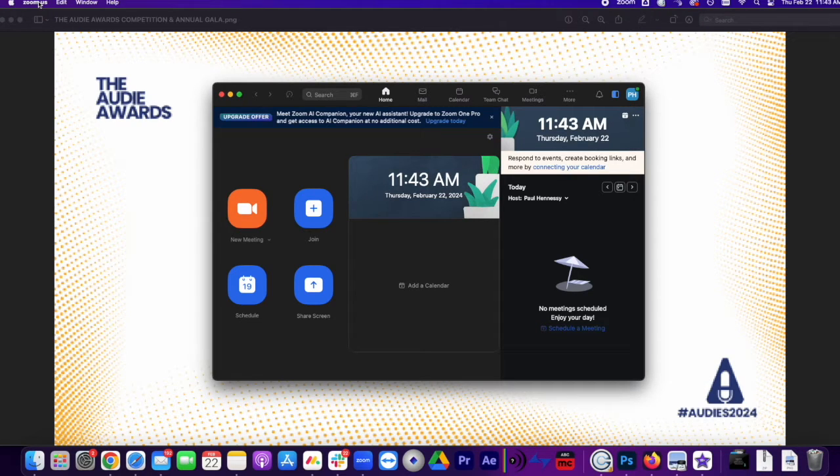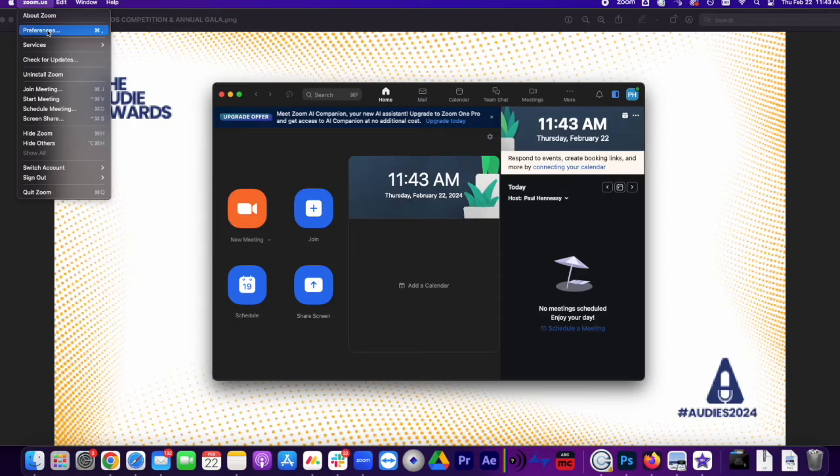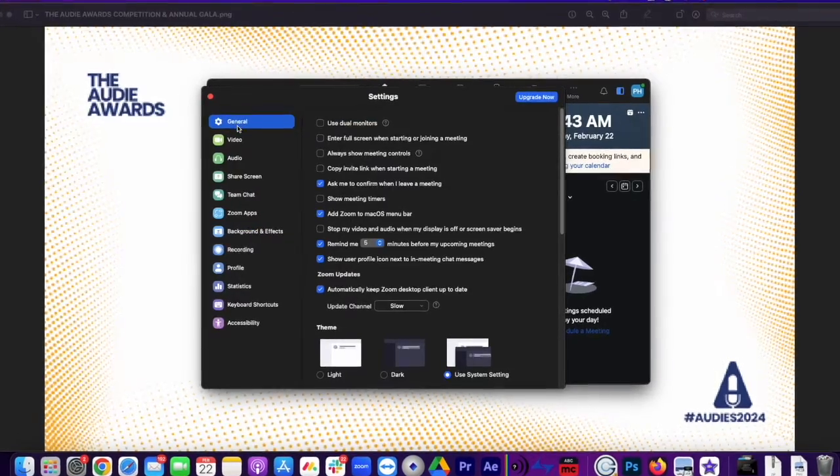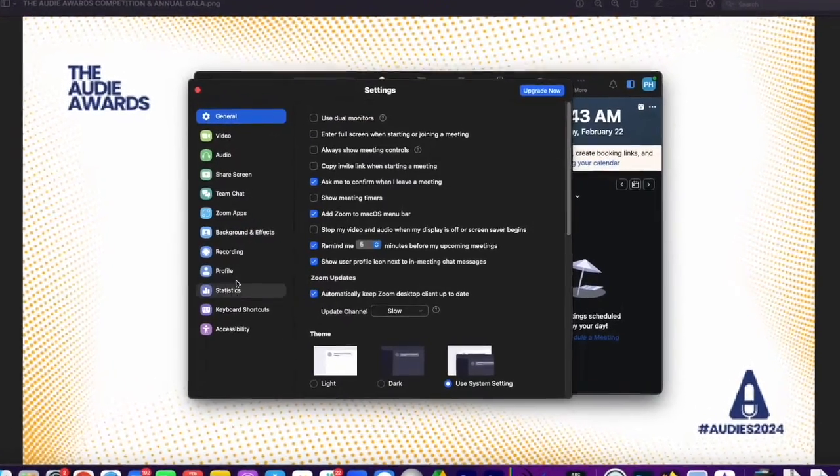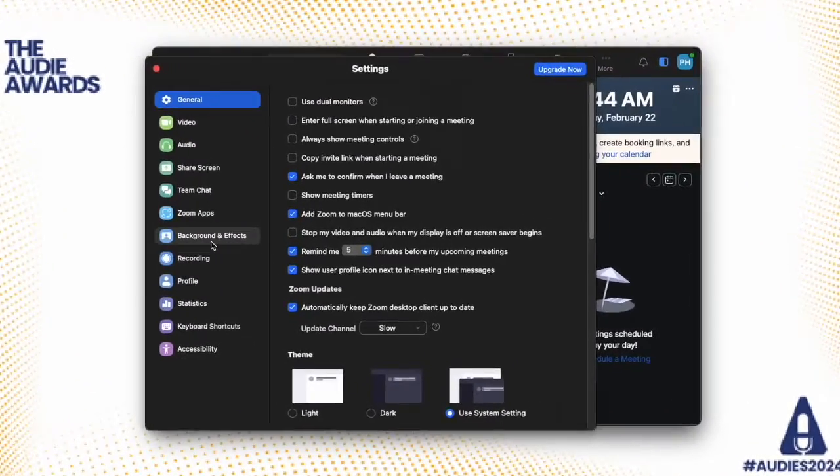You're going to go up here where it says Zoom, and then you're going to find Preferences, and then you're going to see some various settings. Click on Backgrounds and Effects.